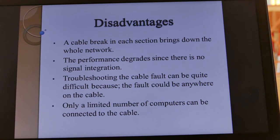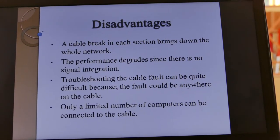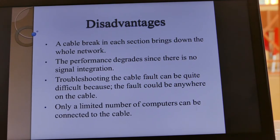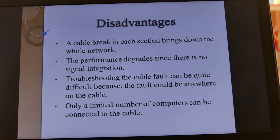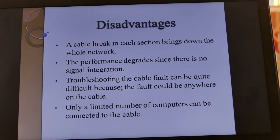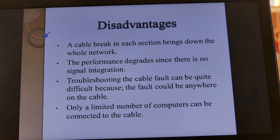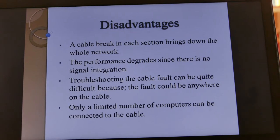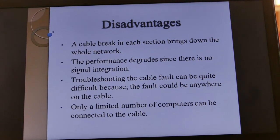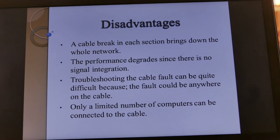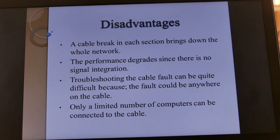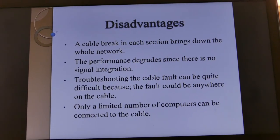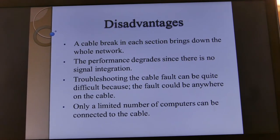Disadvantages of bus topology: if the backbone cable breaks, the whole network will be down. The performance degrades due to signal degradation. Troubleshooting is difficult because you are not able to know exactly where the problem is — you have to test almost everywhere on the cable. Only a limited number of computers or workstations can be connected to the cable, so if you want many computers you need a longer backbone cable.